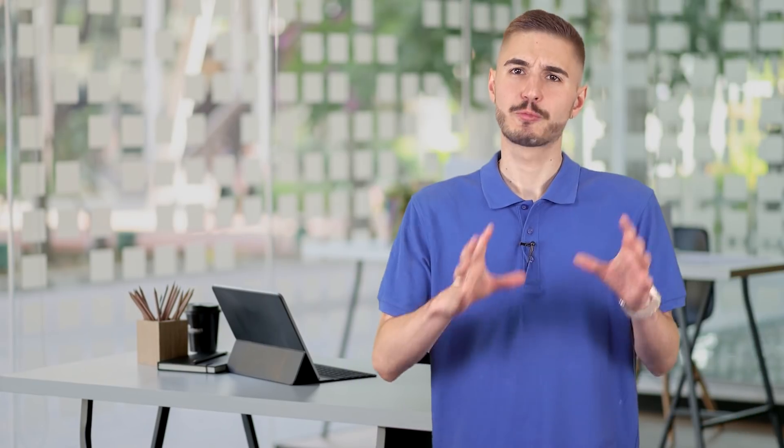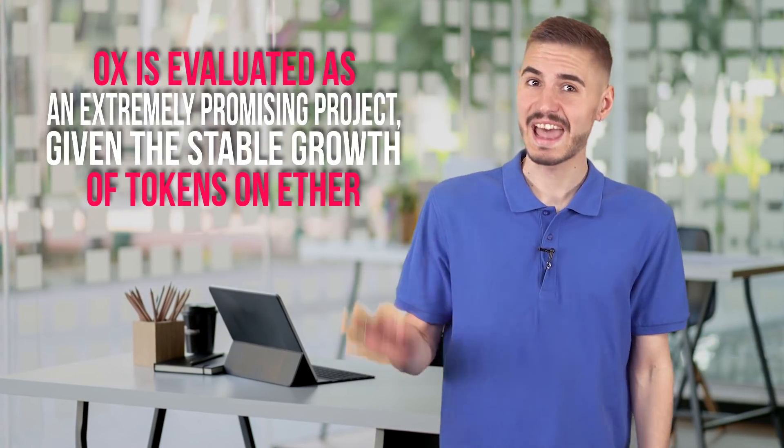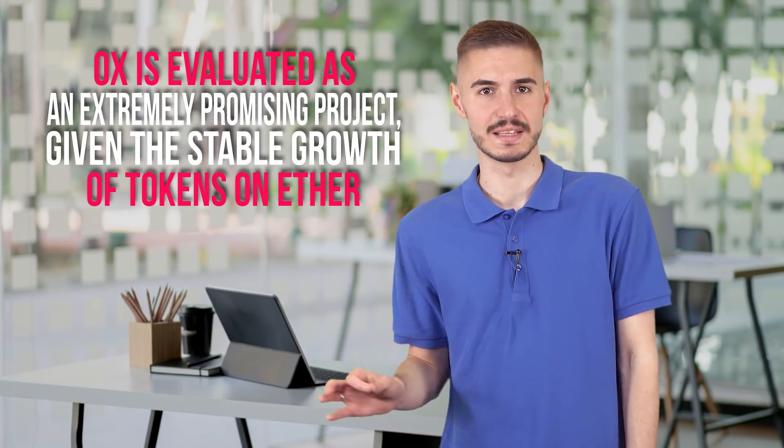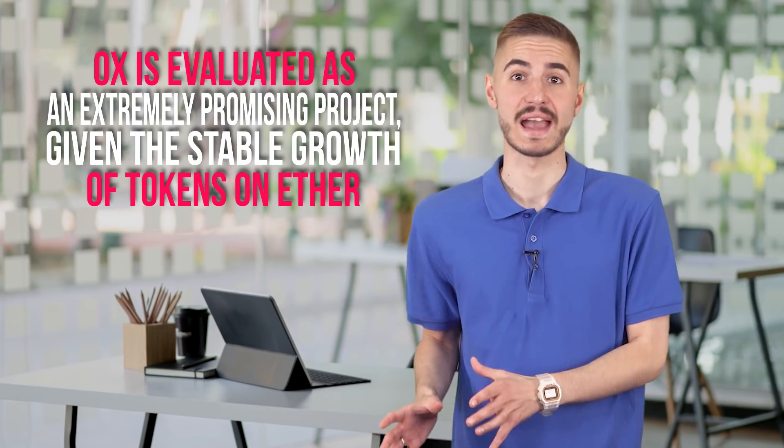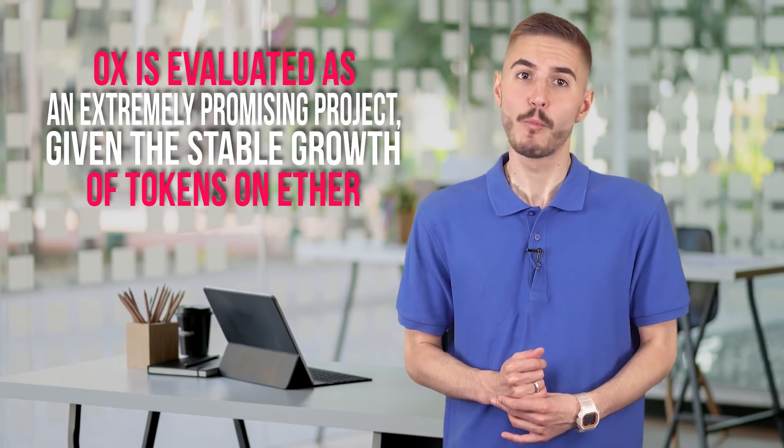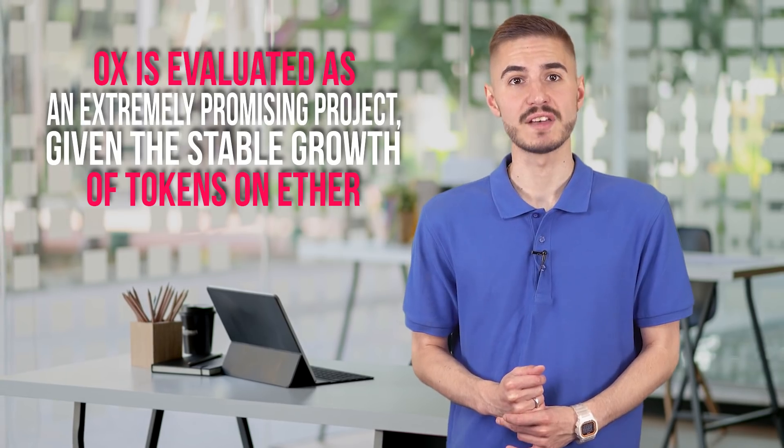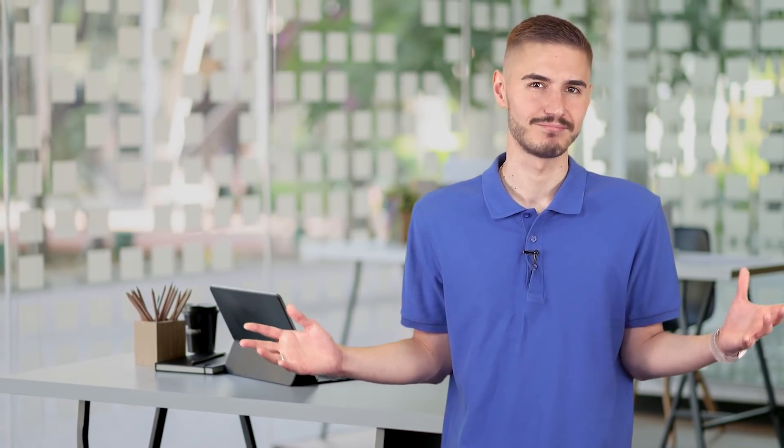During the presentation of the protocol, several large funds were invested in it, which later became partners of 0x: Pantera Capital, Polychain Capital, Yen Advisors, and Blockchain Capital.